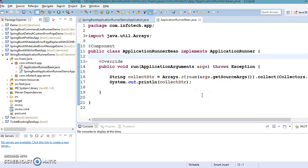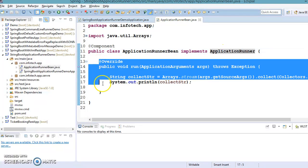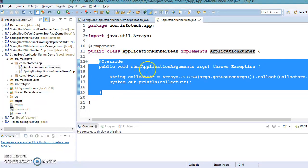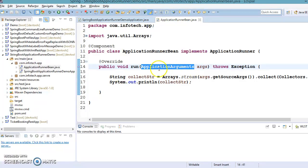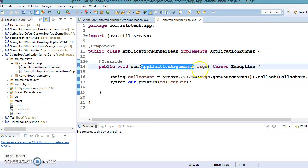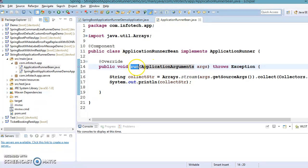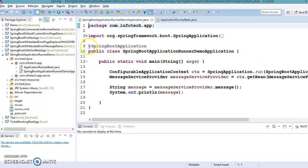Hello friends, Kishan is here again. Welcome to this video tutorial. In the past couple of videos we have seen how to create a bean by implementing ApplicationRunner as well as CommandLineRunner. Both interfaces contain a run method, but the difference is that ApplicationRunner's run method takes ApplicationArguments as an argument, while CommandLineRunner's run method takes a String array of args as an argument.